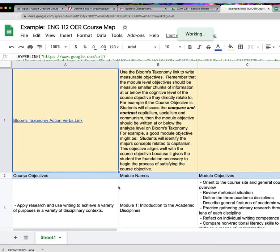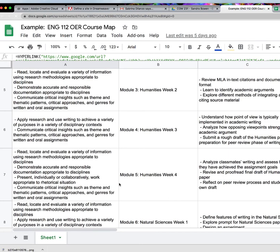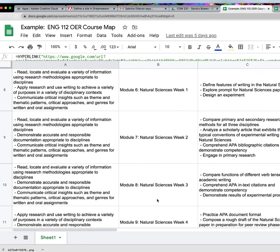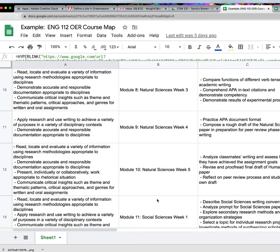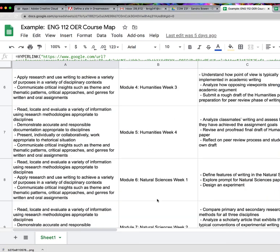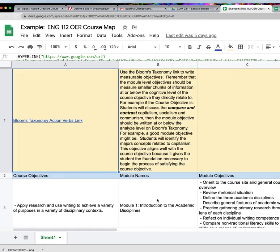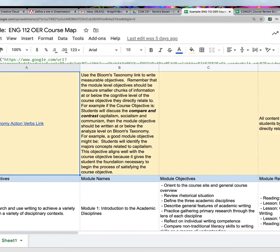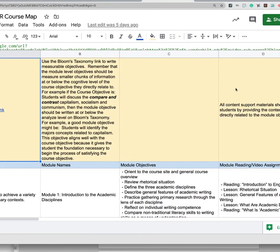Basically the course map lists all the course objectives, and then it shows the structure of the course in terms of what module will be taught when and how long it will be taught, whether it's a week or two weeks or whatever. And then also for each module, your measurable learning objectives will be listed.